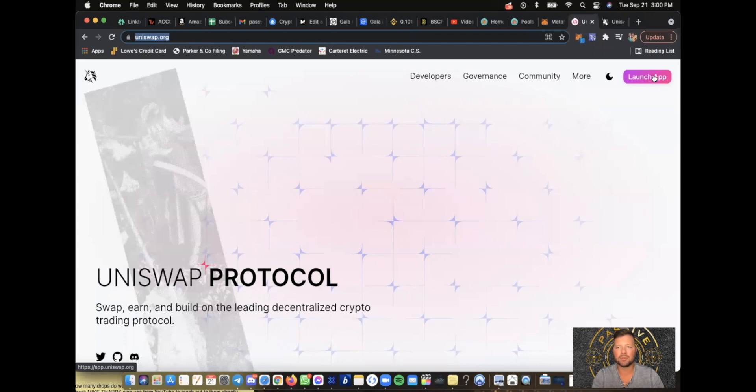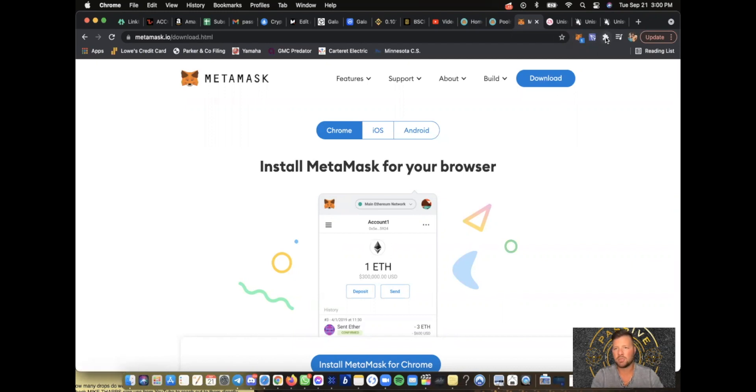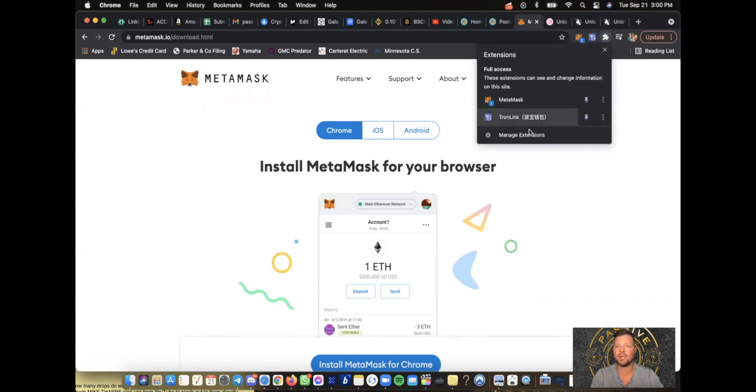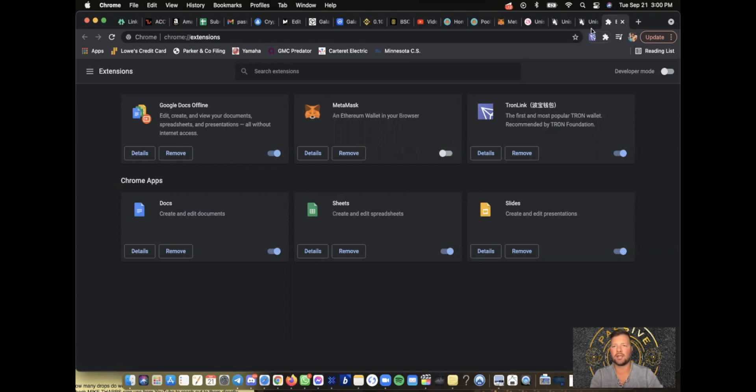Next, you need to go to MetaMask and download the MetaMask extension. There's going to be a little puzzle piece right here for you to manage your extensions. Make sure that this is on. See how it disappeared? When you click on this, it adds it right there.